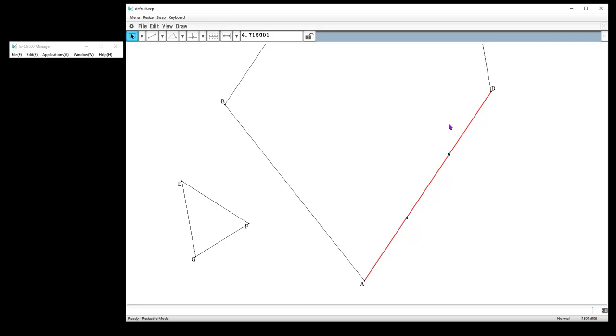So that was just an introduction to the geometry app. We're going to be doing some more specific constructions in a minute.